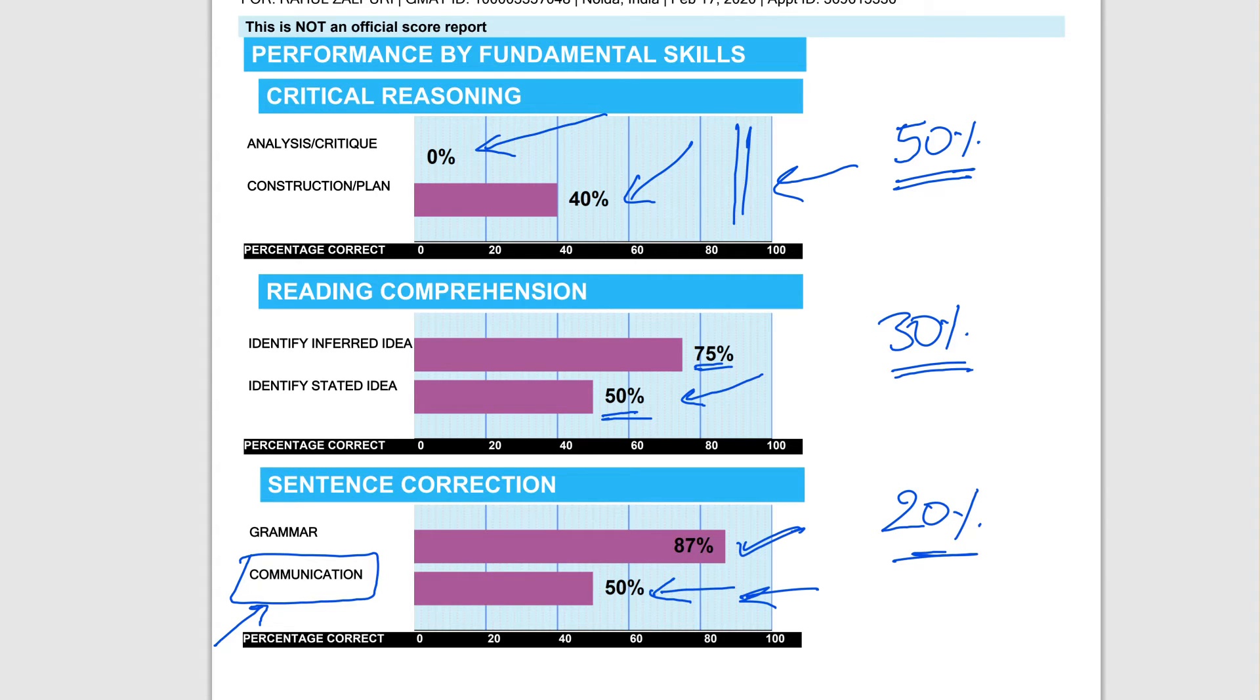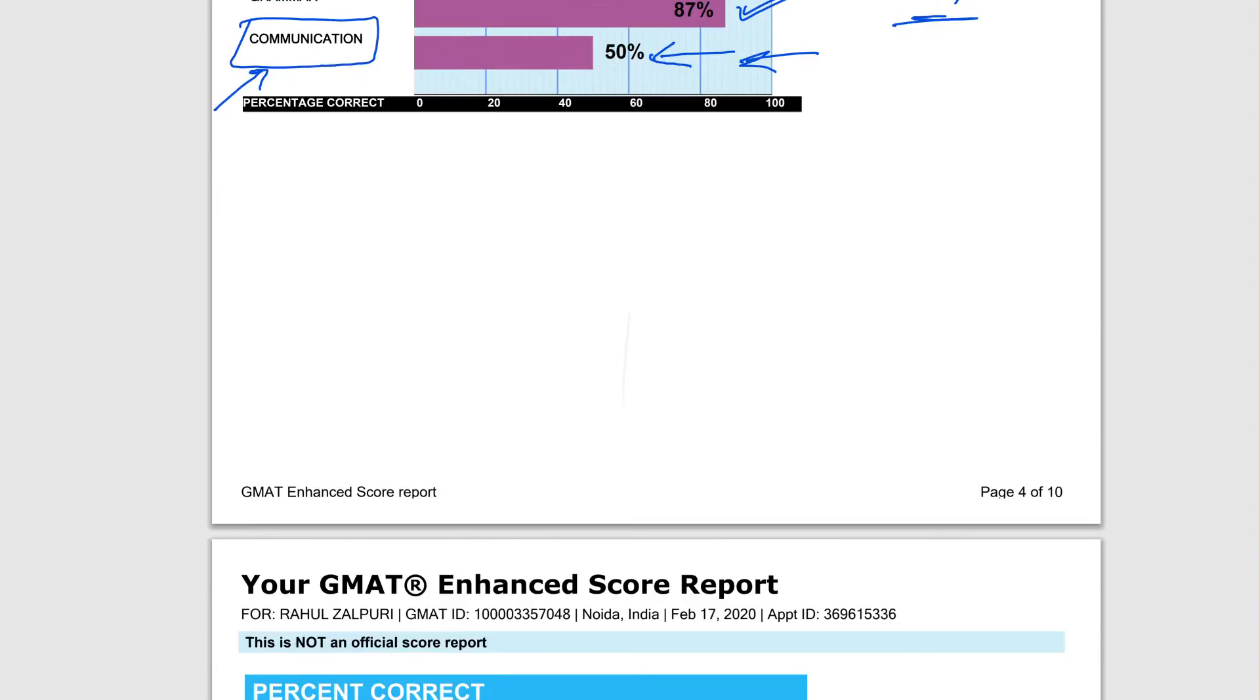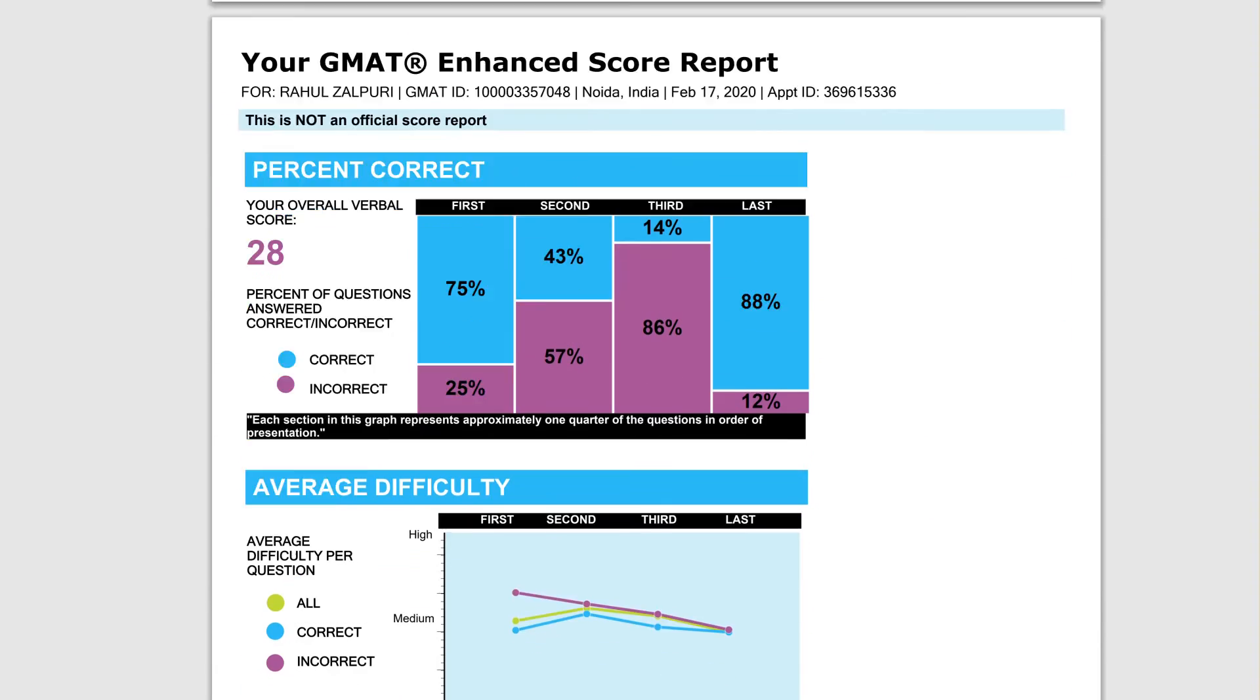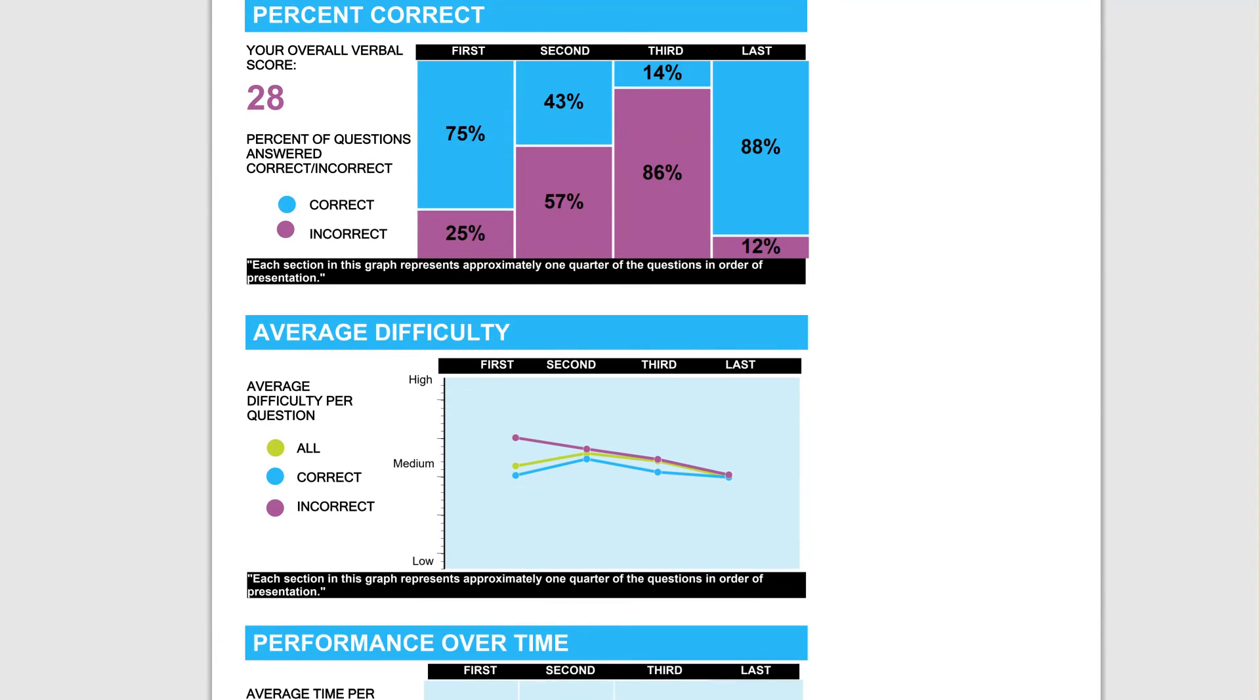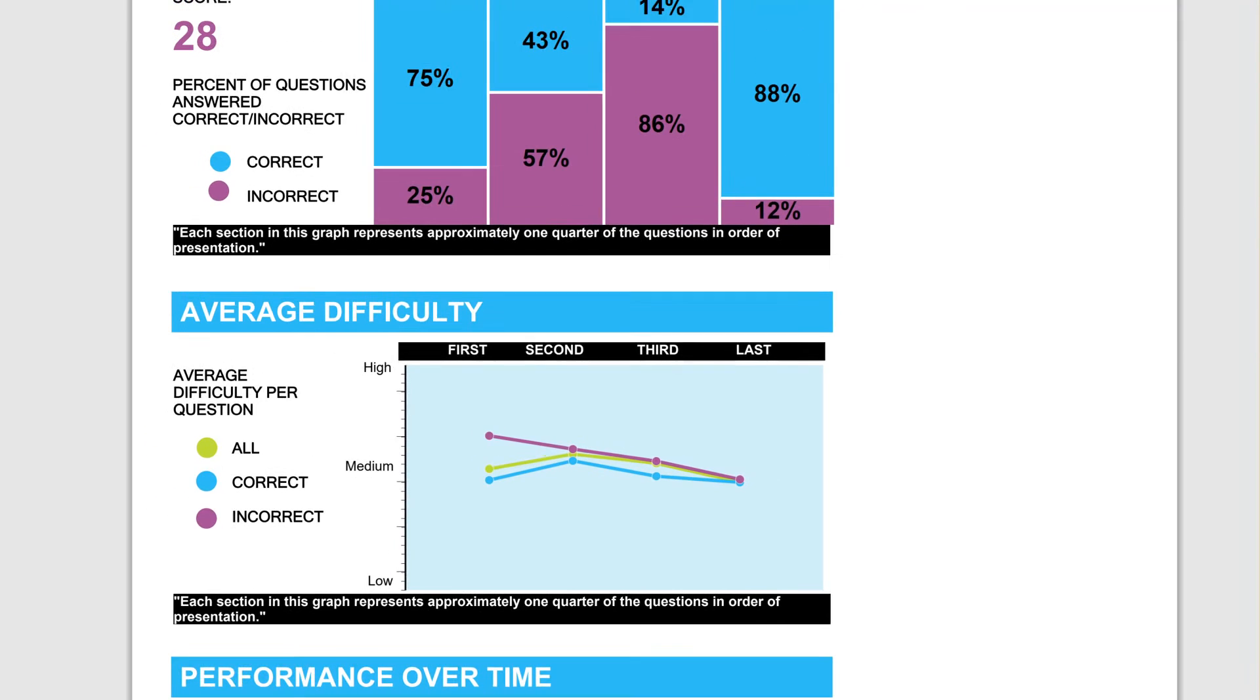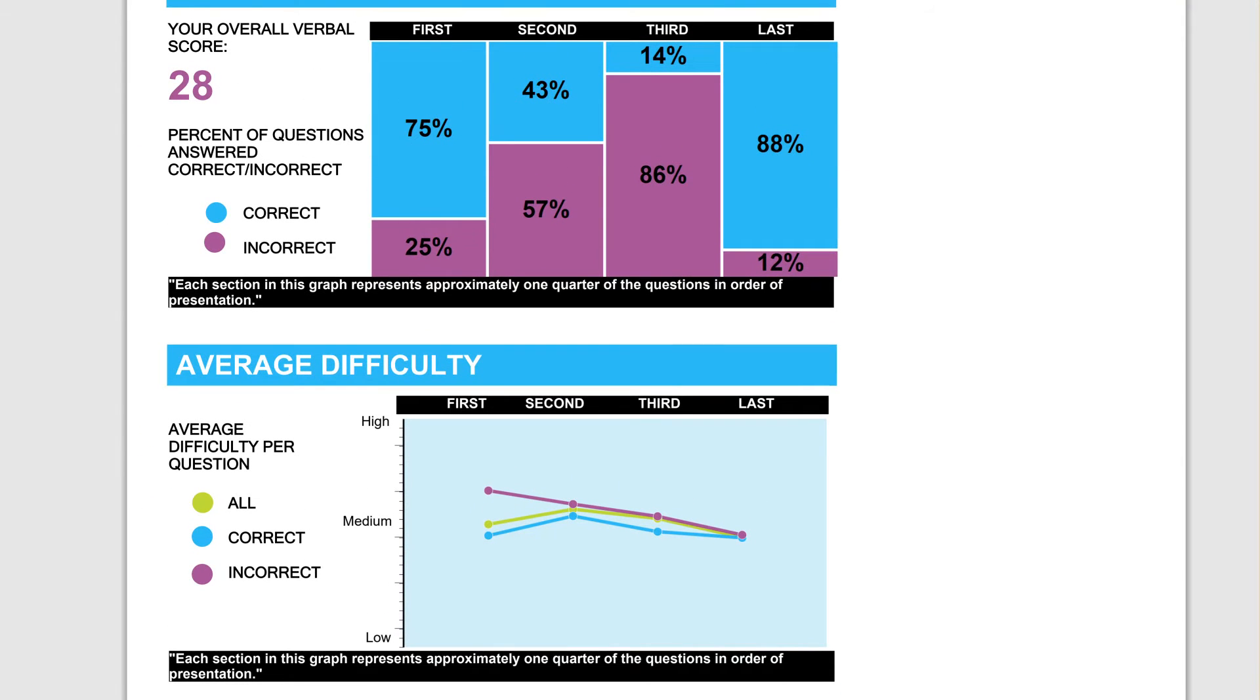Let's go into the attempts piece. This actually is telling a story. Let me just zoom in so that just this screen is visible. Here's a very interesting piece. Block one, you got 75% accuracy.